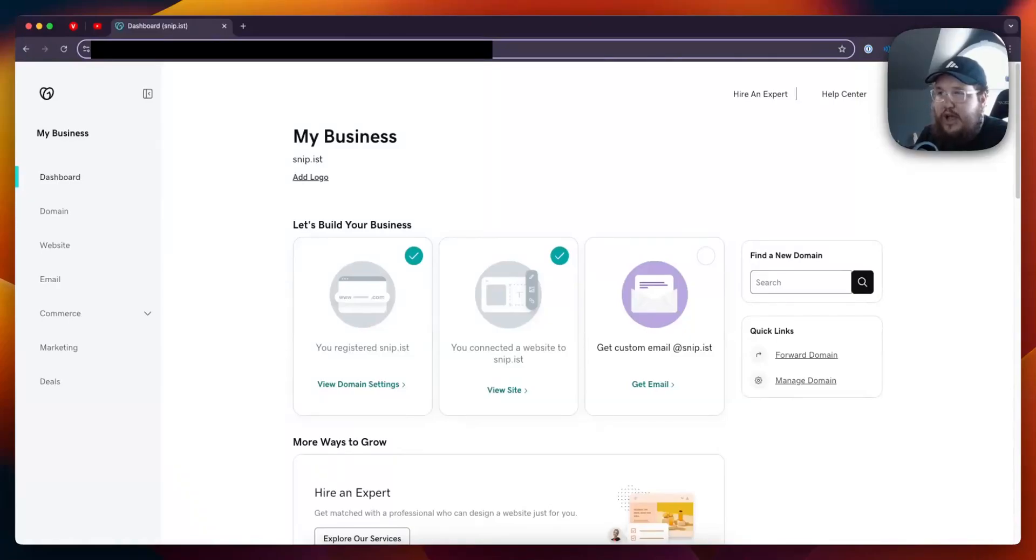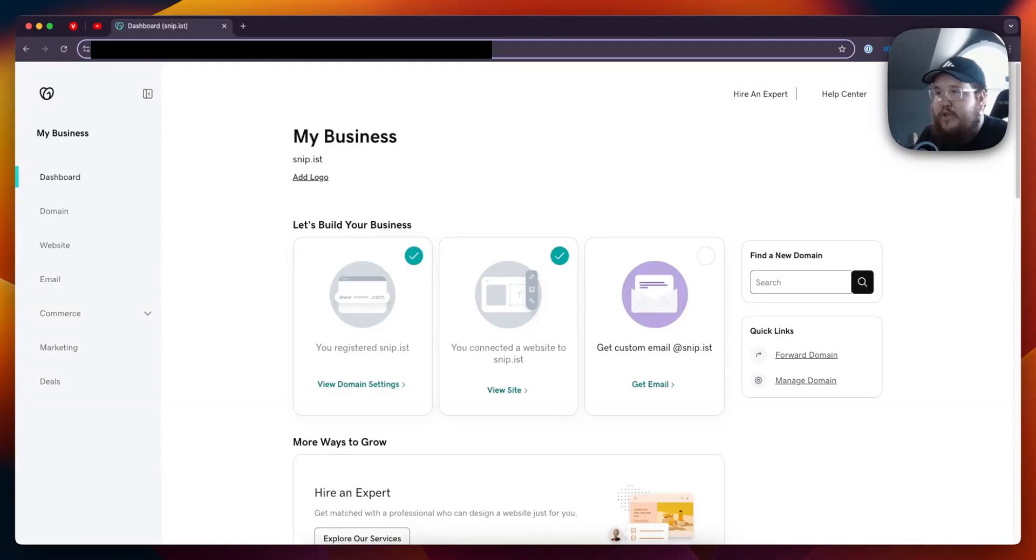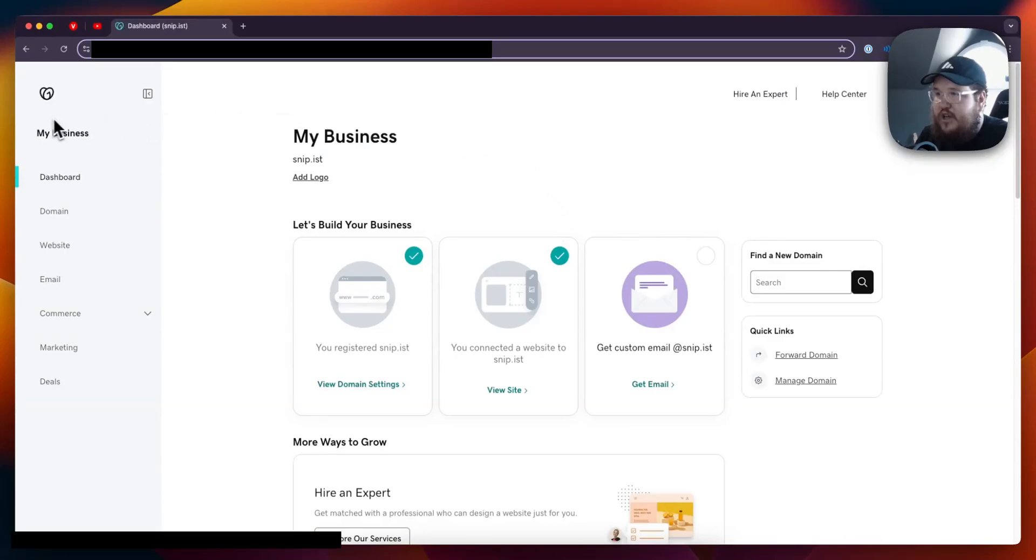In this video we're going to go over how to add a DNS record to your GoDaddy domain. When you enter the GoDaddy dashboard, you're going to see on the left hand side there's a section called Domain. Go ahead and tap on that.